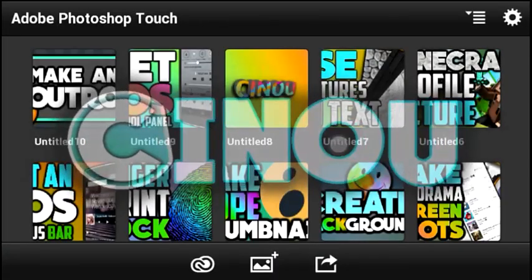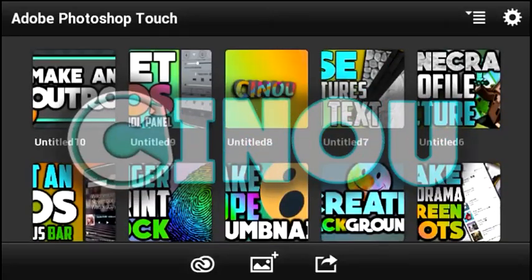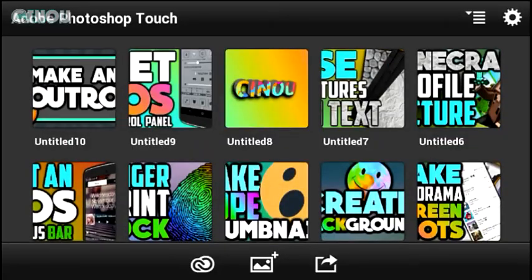Hey, what's up guys, it's Yimim back on my channel. You guys absolutely loved those Photoshop Touch tutorials, so today I'm going to be teaching you how to make a really cool galaxy background banner for your YouTube channels. Without taking any longer, let's get started.